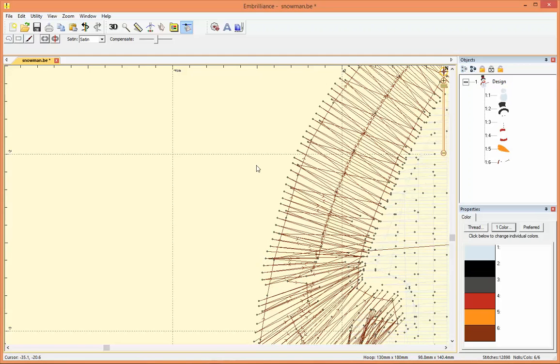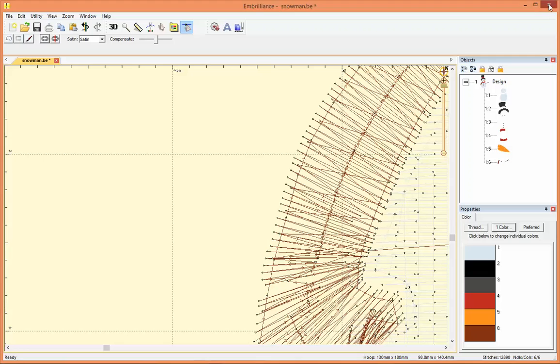Now that's not how it works in Stitch Artist and the reason for that is that Stitch Artist is for creating designs and not for editing pre-created designs. They're two separate functions. So I'm going to close this and show you how it works in Stitch Artist.